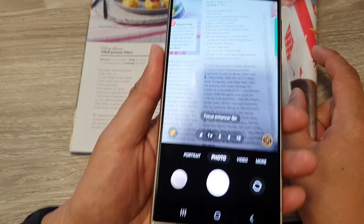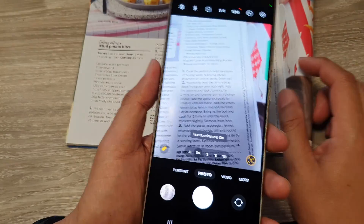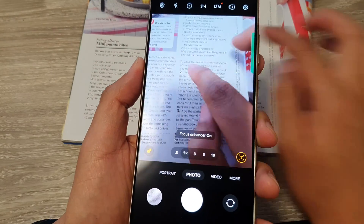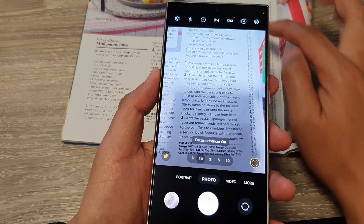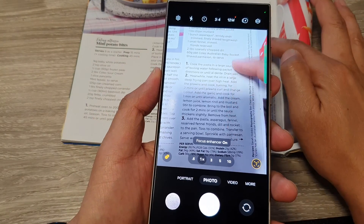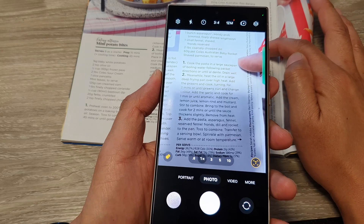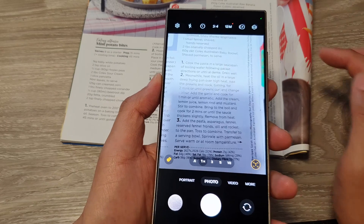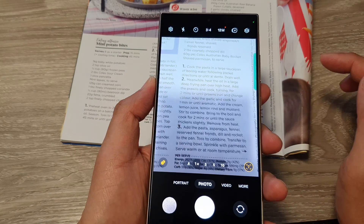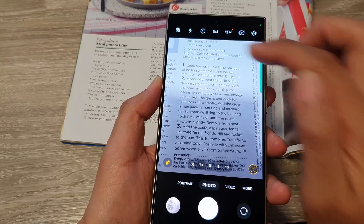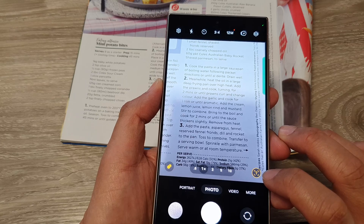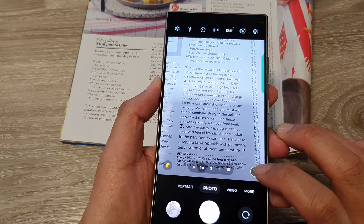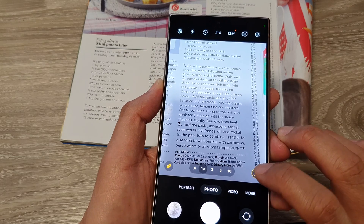Now place your camera over the piece of text that you want to scan. Here I've got a piece of text that I want to scan, so I'm going to place my camera over it, and then at the bottom, tap on the text or the scan button.